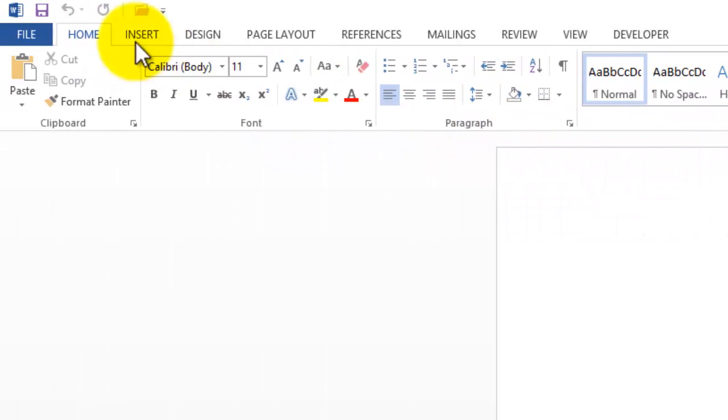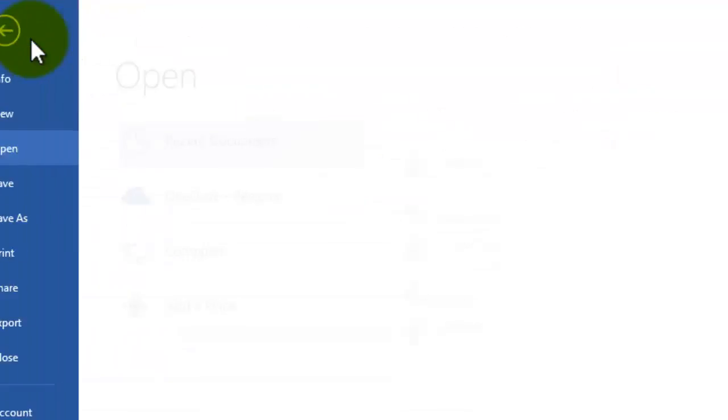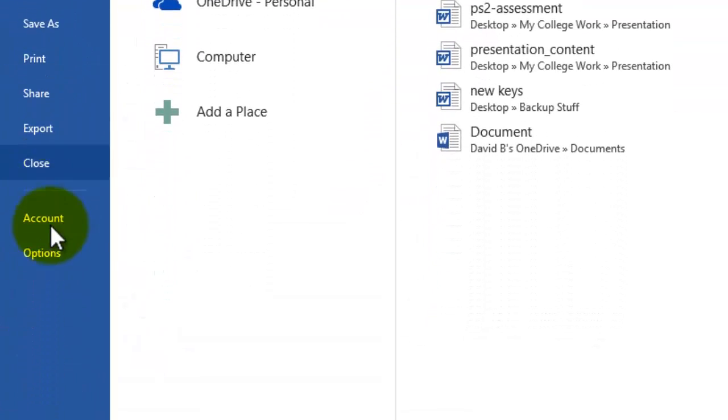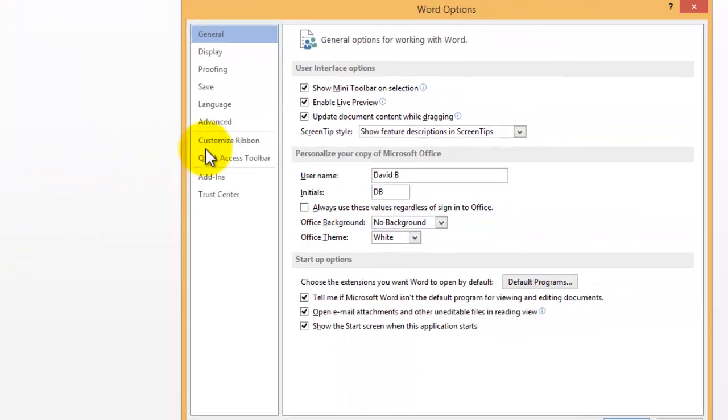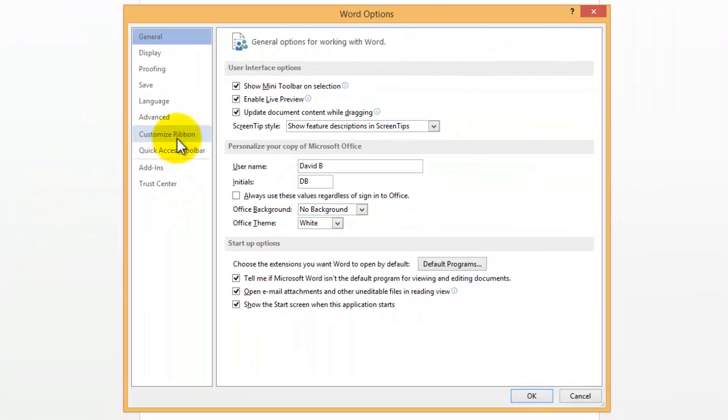Alternatively, you can get to that by going to File, then going to Options, and then going to Customize Ribbon.